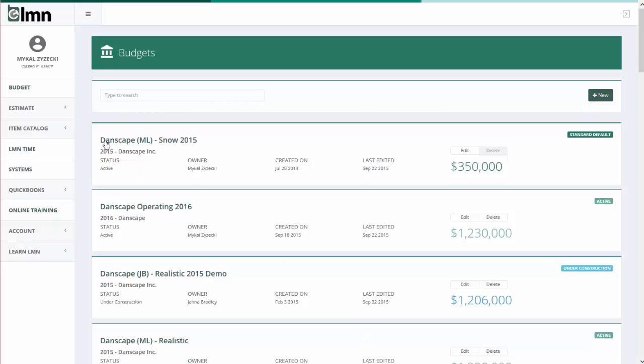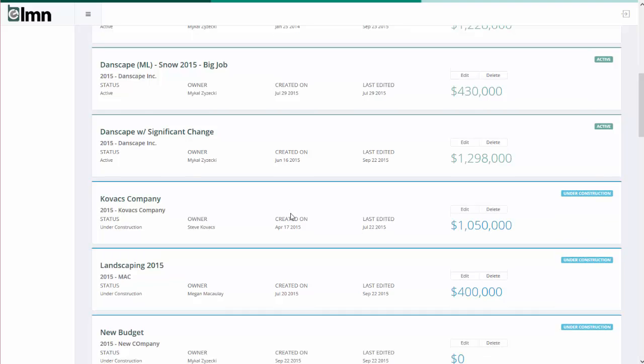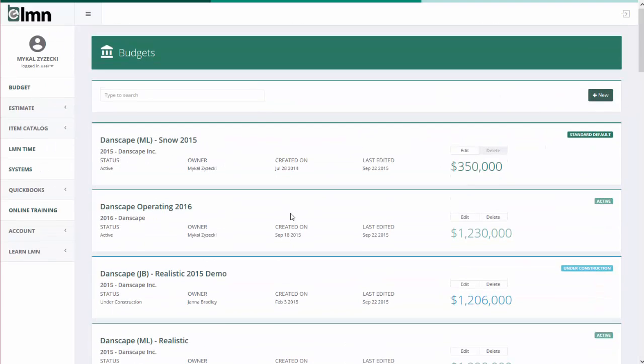To get to the budgets page on the left hand side you're going to want to make sure you click budget. This will by default load your list of budgets. If you've never built a budget before this list is obviously going to be blank. For those of you that have built budgets before you're going to see your budgets here in this list as well as some information about them like their status, who built them, when they were built, and what the total sales is for each budget.